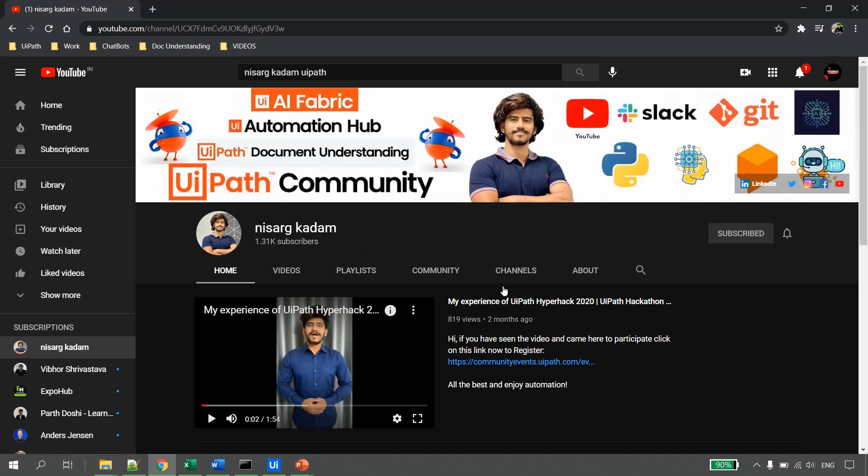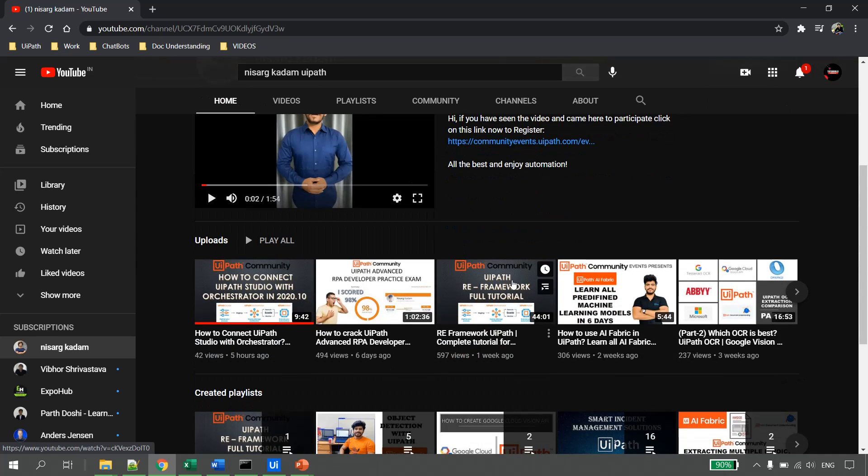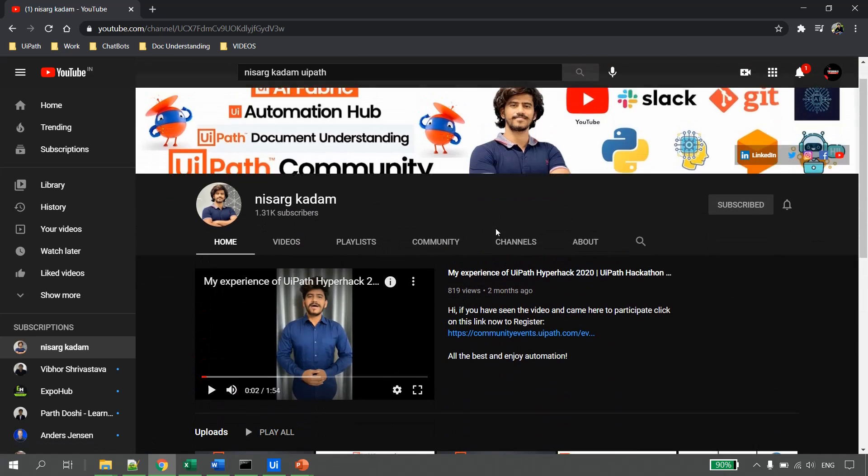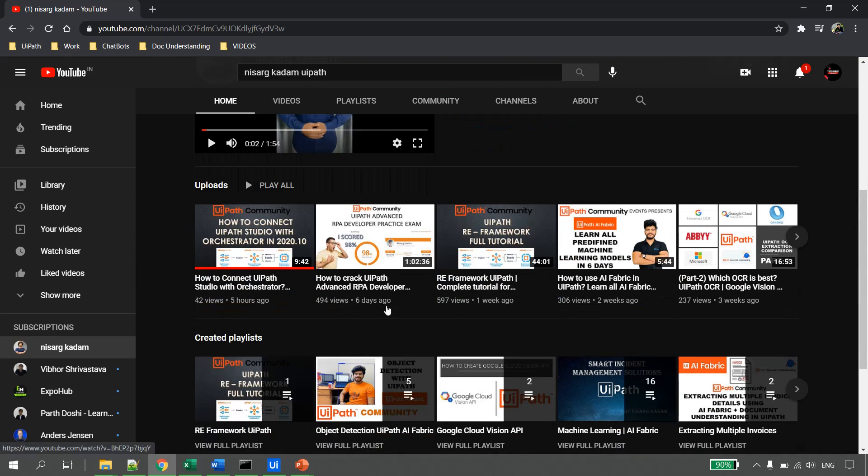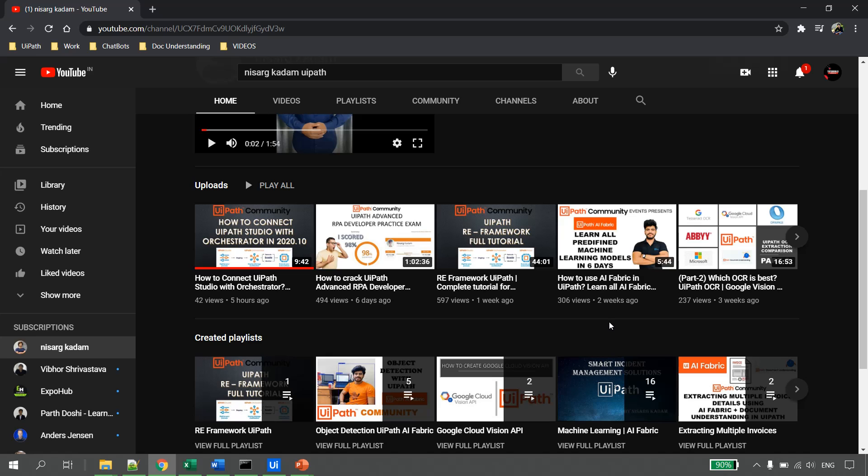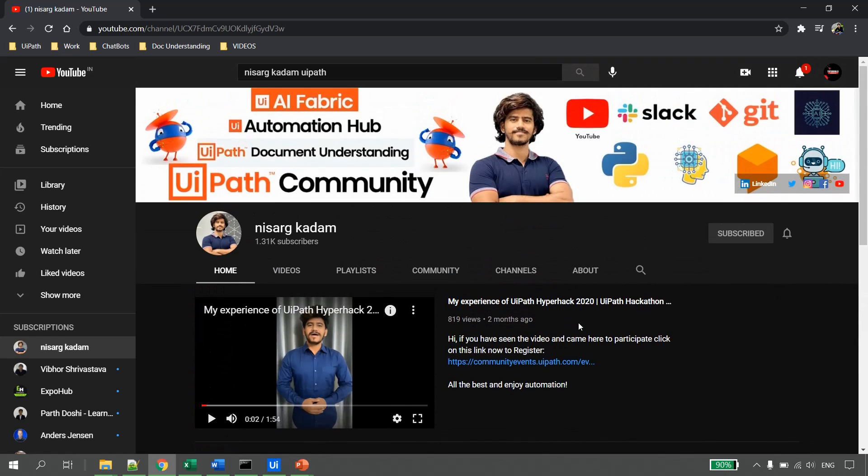This is the channel. In case you are interested to deep dive into the ML and AI skill, you can always follow this channel. Nisarg is nowadays giving training on AI Fabric in the UiPath community. You can also join that. I will provide the link in the description. Thank you for watching and happy automation.